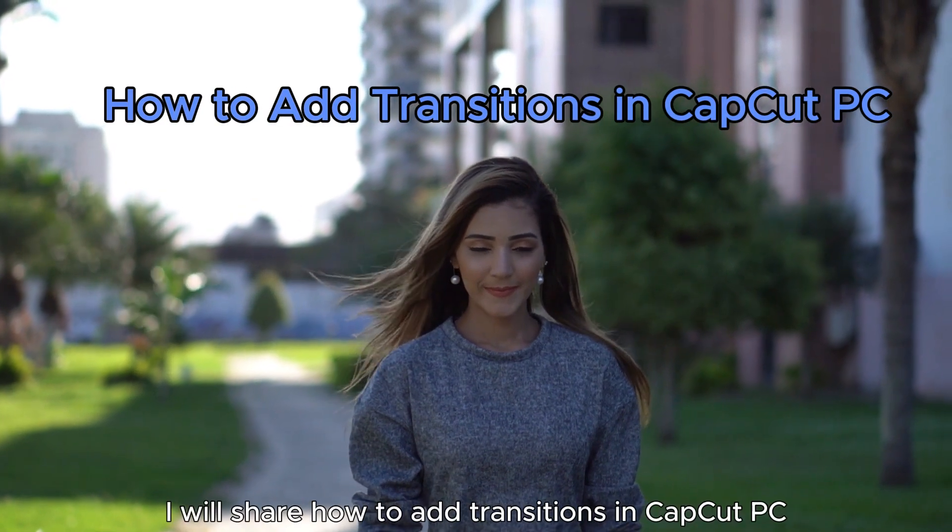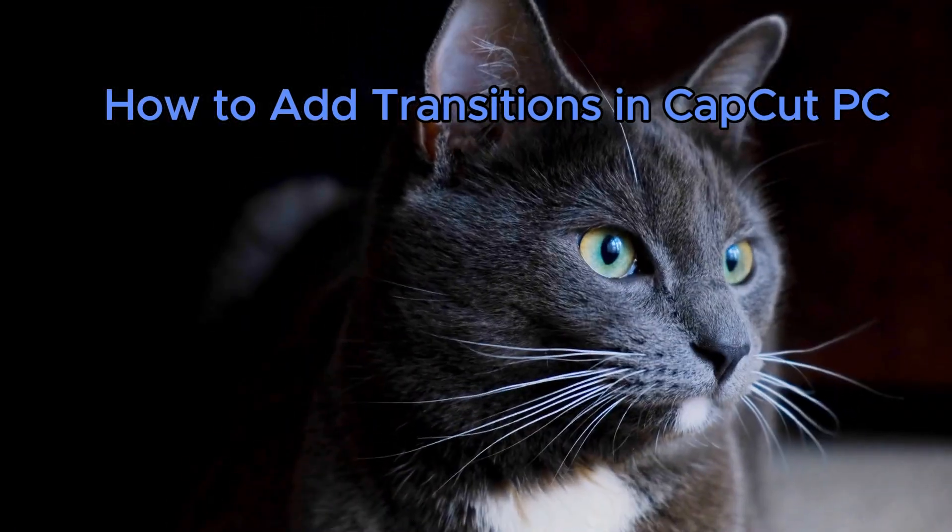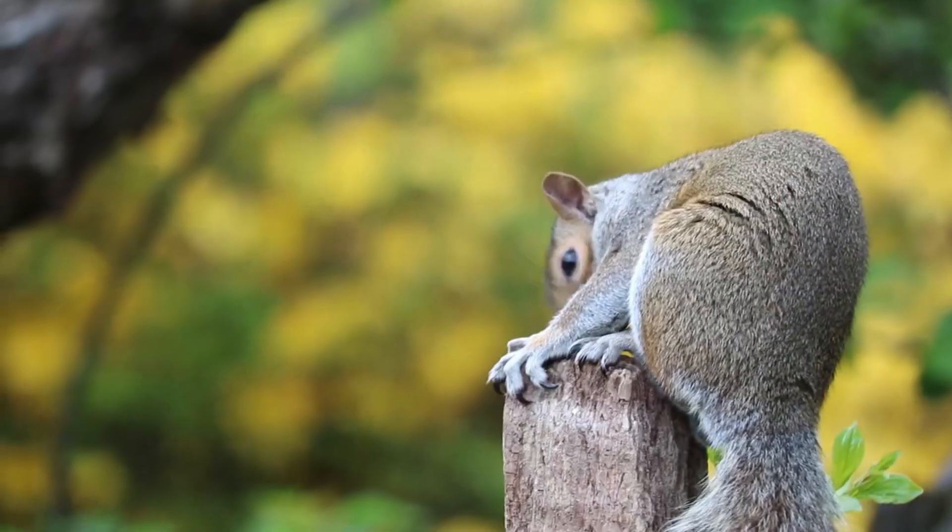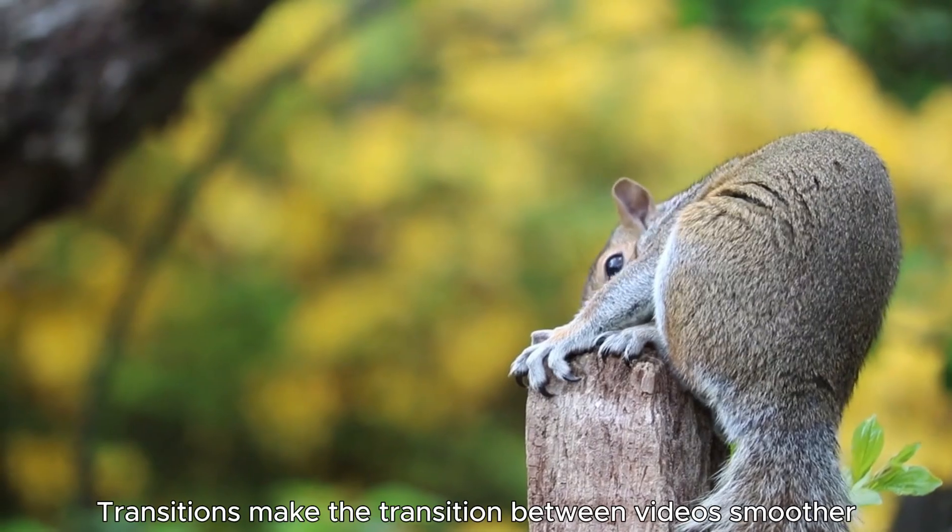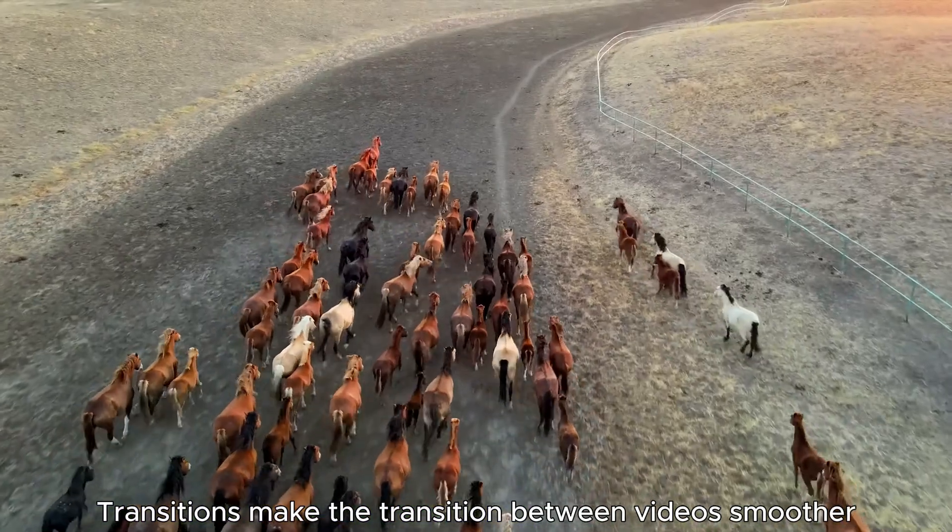In this video, I will share how to add transitions in CapCut PC. Transitions make the transition between videos smoother.